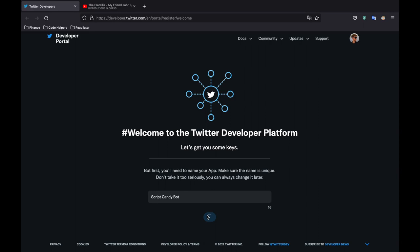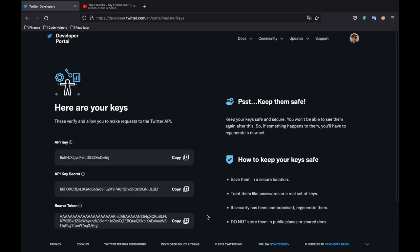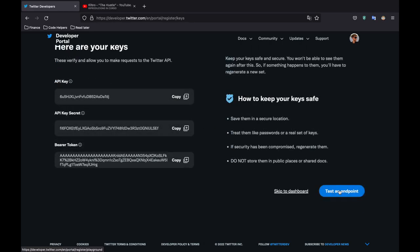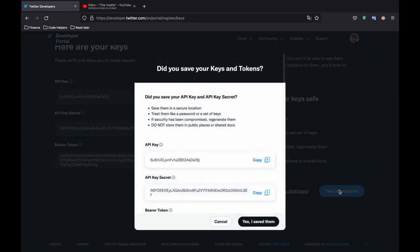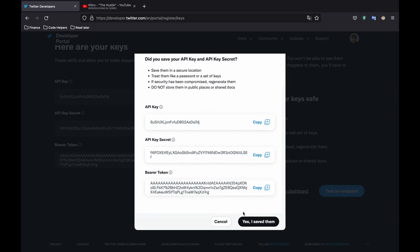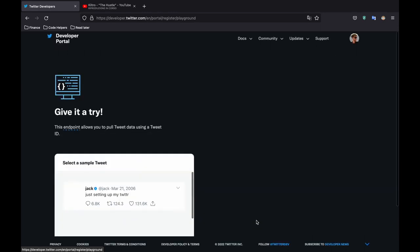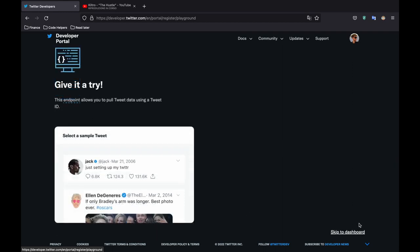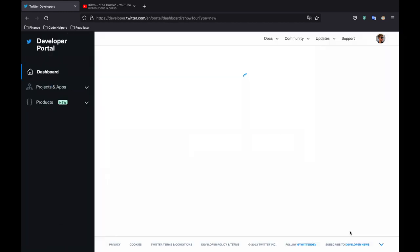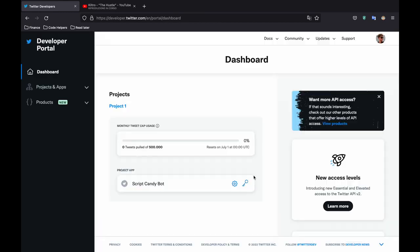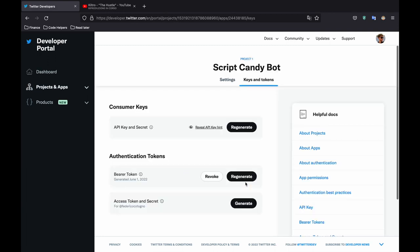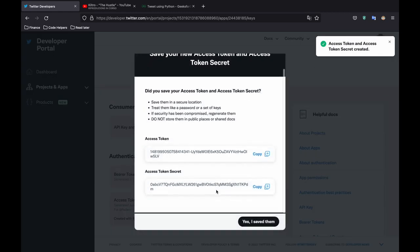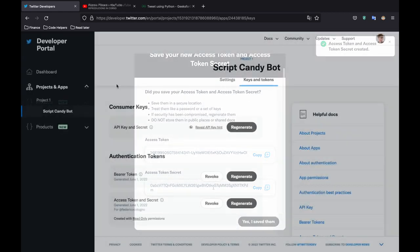And I recommend you just copy down all the keys that you get. So first you're going to get these API keys and API key secrets. So copy those and copy the bearer token into some place that you'll remember them. And then try it out. Skip to the dashboard because we still have a little bit more configuration to do.